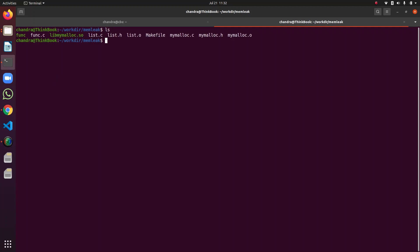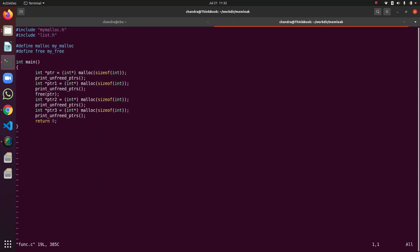So this is the code I have written. Before that, I would like to show you the main function. Its name is function.c. In function.c, I am overwriting malloc with my malloc and free with my free. I am calling malloc and one free here. After each malloc, I am printing the unfreed pointers — it means it should add to the list of pointers.